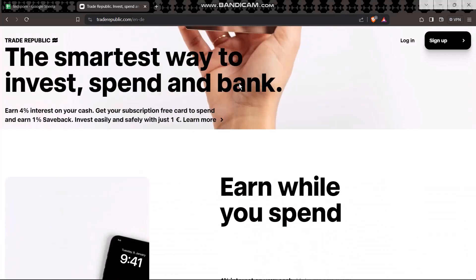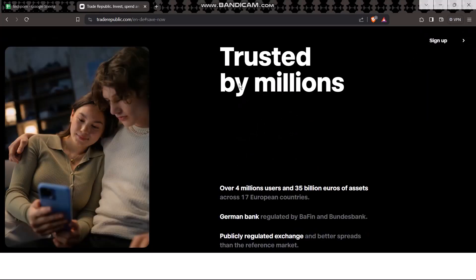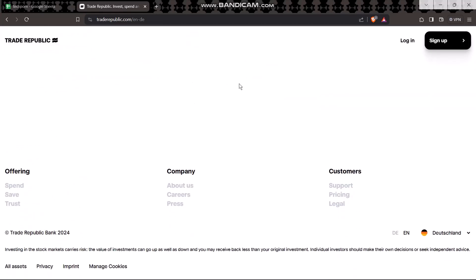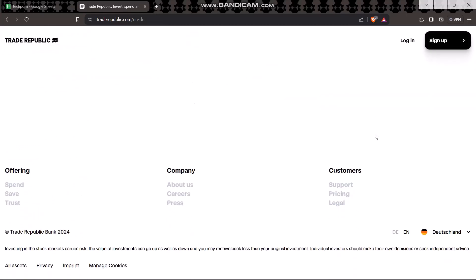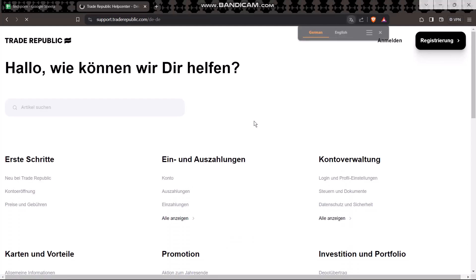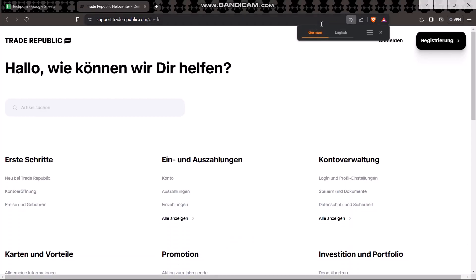Once you're inside, scroll down until you find the option that says Support under Customers. Click on it.